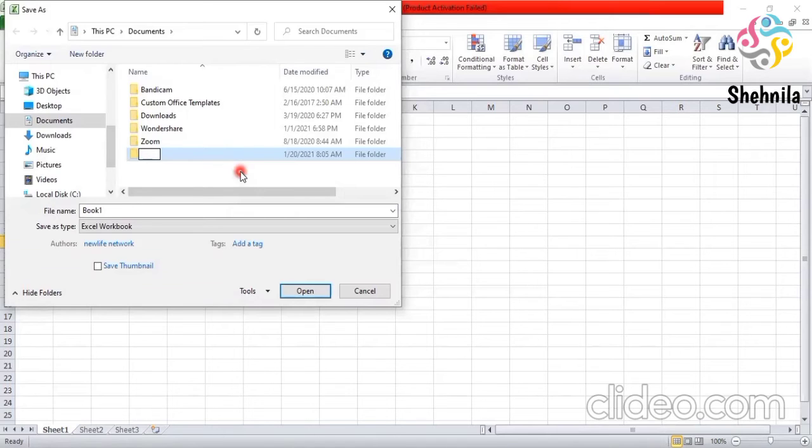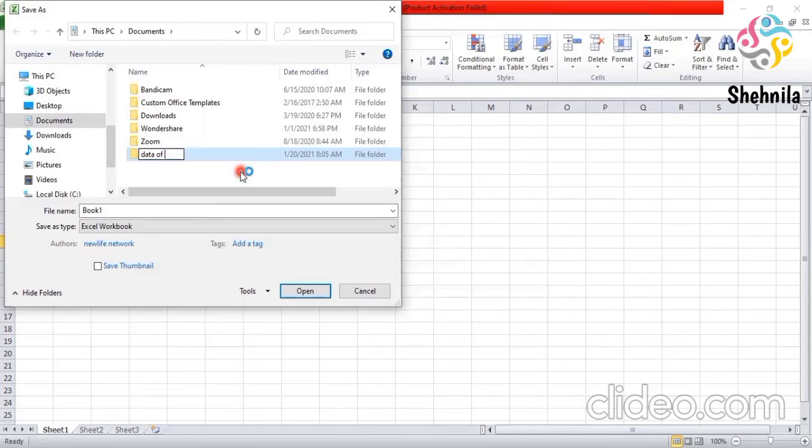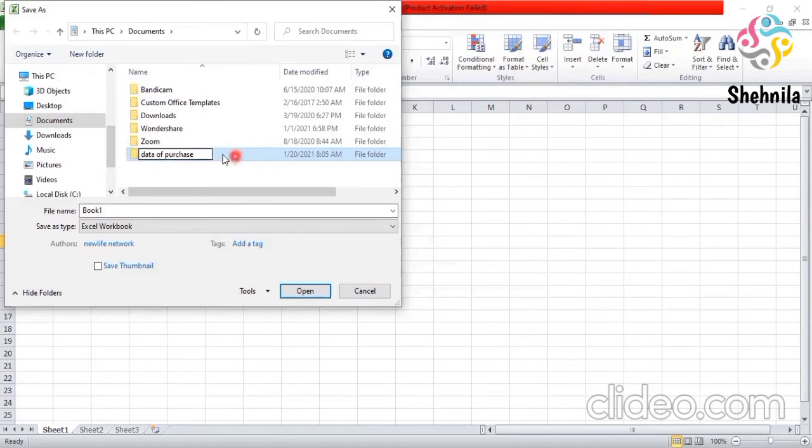Folder will be Excel or data. You can write data of purchase. Then you will click this. This opens.